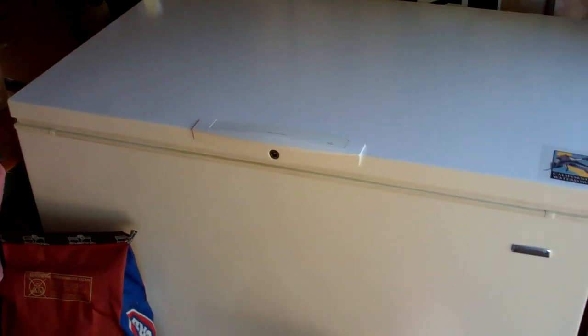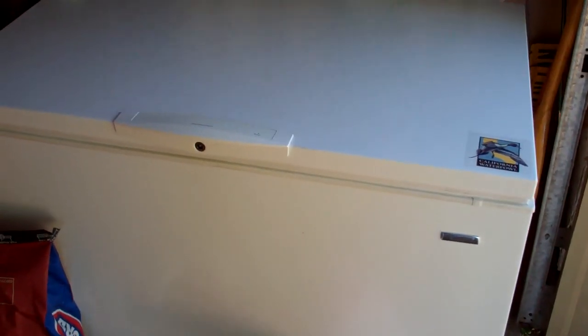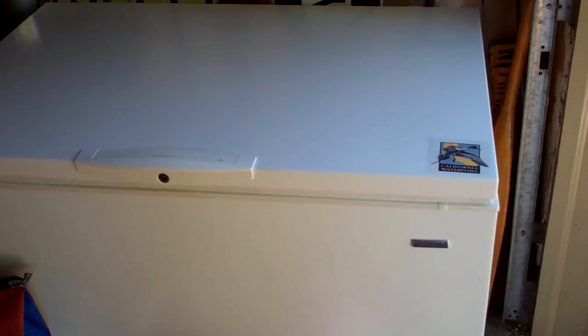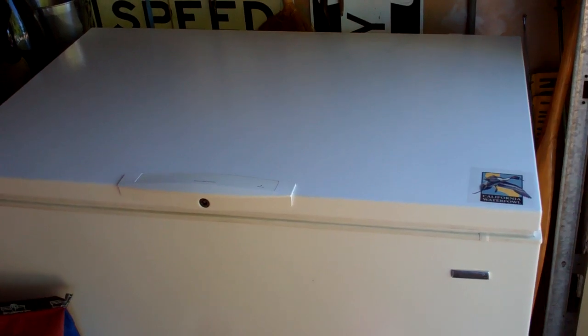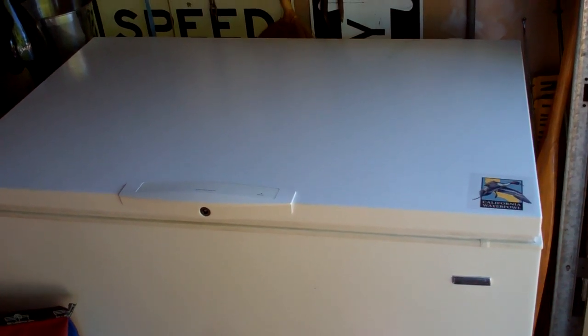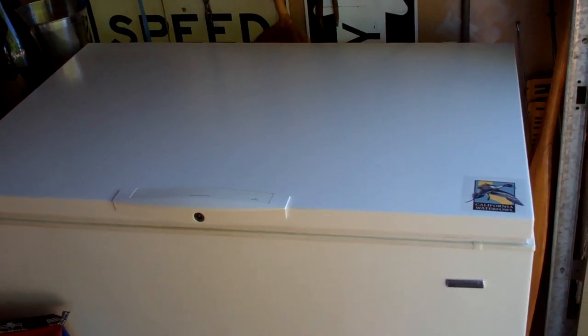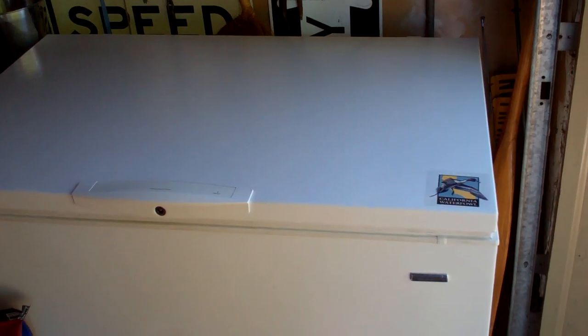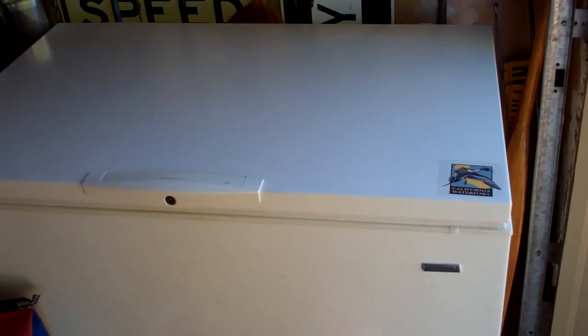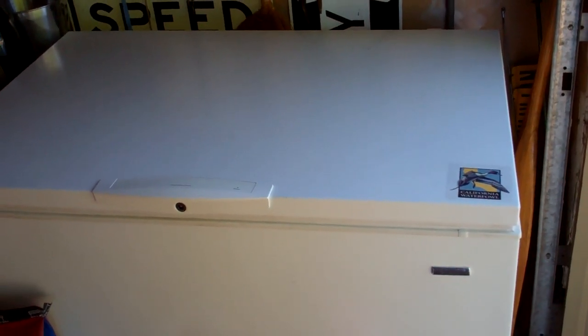I could even freeze my bear hide in there if I wanted to, before I get a taxidermist. So yeah, I'm really pleased and can't wait to show you guys when it gets filled in a month.